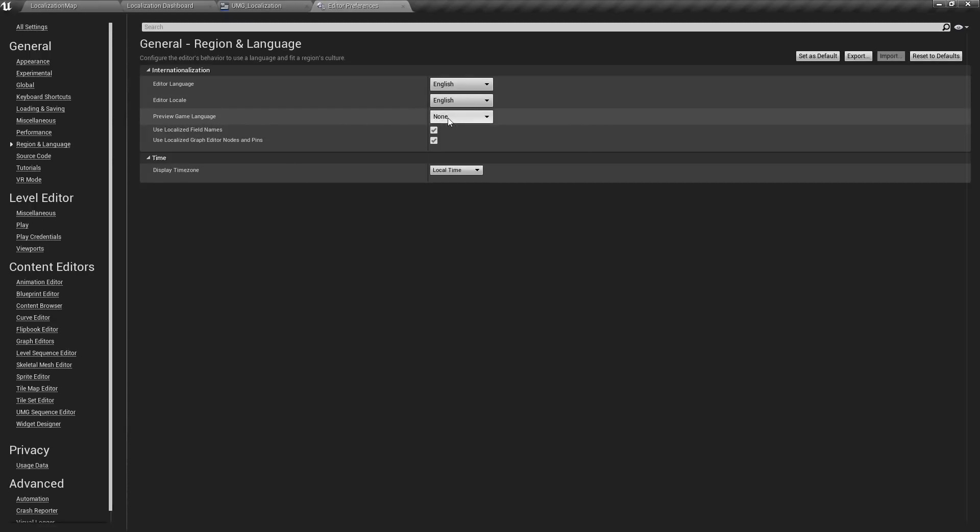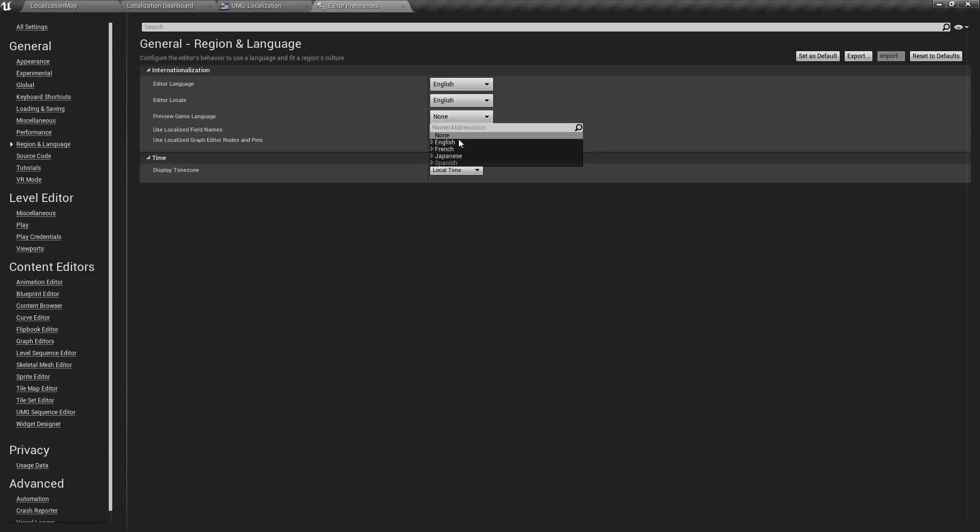By default it will be set to none. Once you add localizations, your localizations will show up on this list and then you could choose one as your default preview game language.